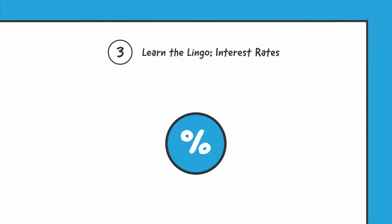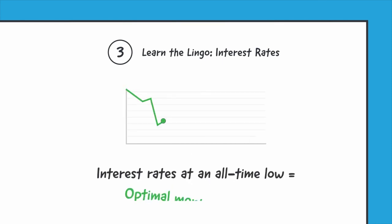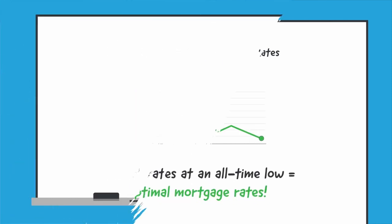The interest rate is the rate you're charged to borrow money. Make sure to stay informed on what the current interest rate is and when it might go up.